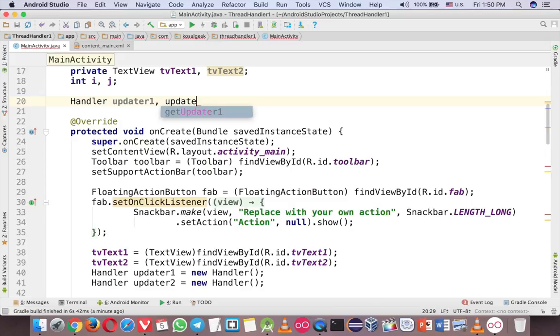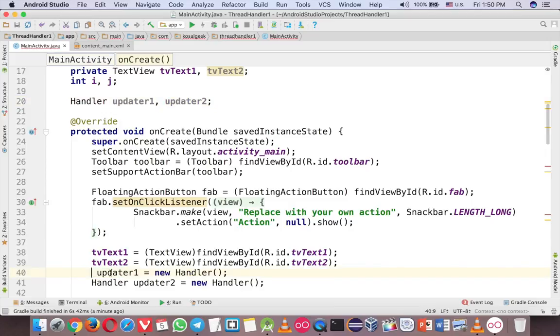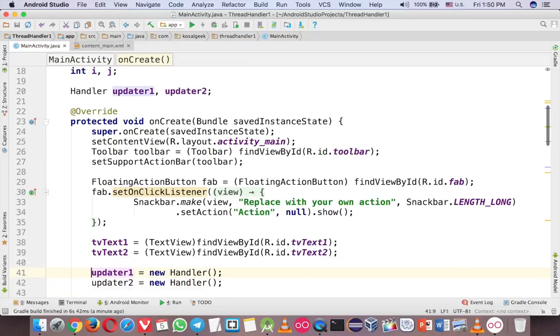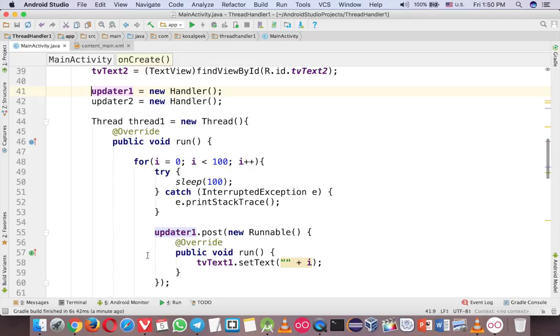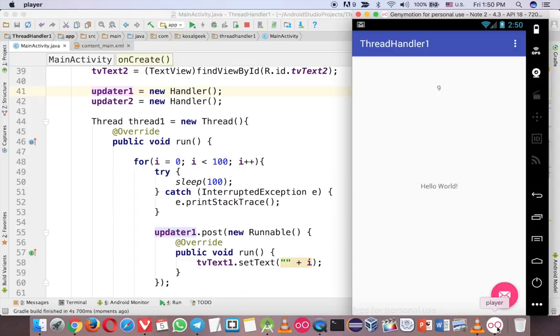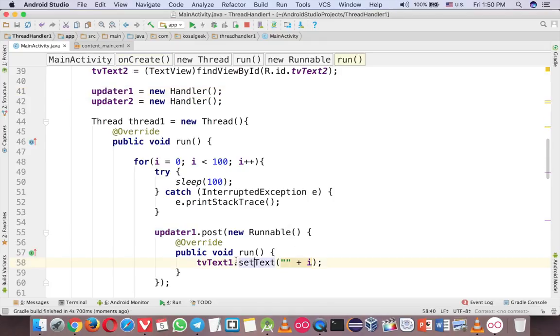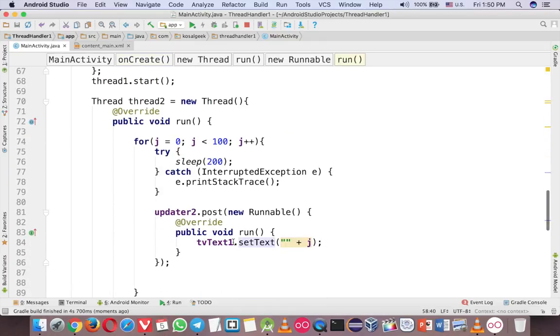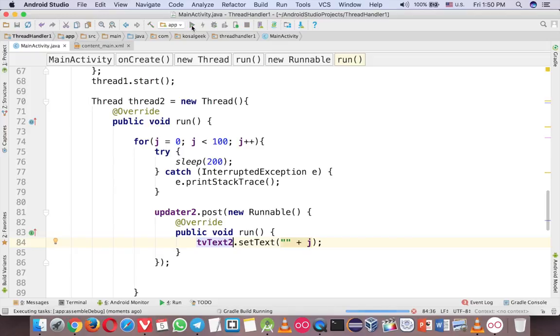Updater2, do this way, now should solve the problem. Handler outside like that. Okay, now the updater is in the first one, because we changed, we didn't change the text2. Run again, see the change.